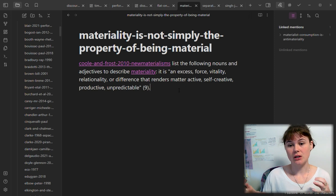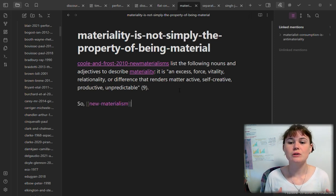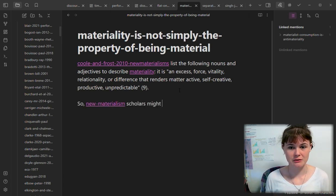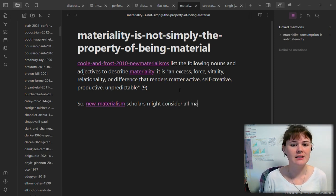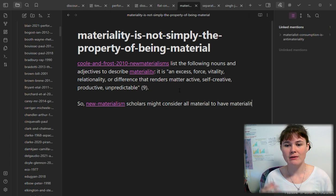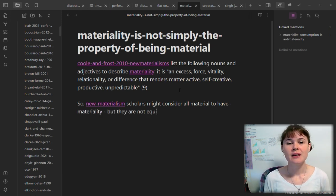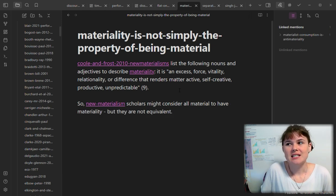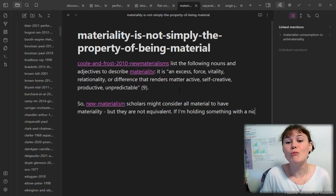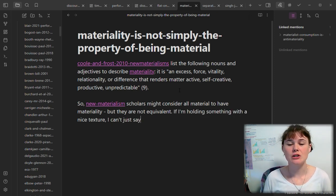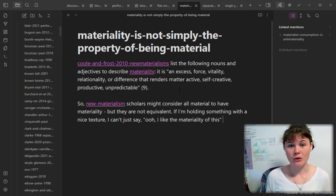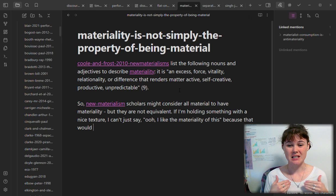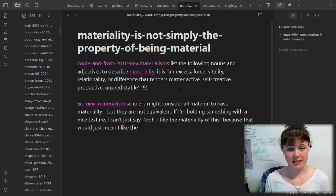I actually sort of alter that quote to say that Cool and Frost use these specific adjectives to define materiality — it's an excess, force, vitality, relationality, difference that renders matter active, etc. So that's kind of one of the ideas within this note: it's more than just being material, it's also all of these adjectives that they describe. Materiality is not simply the property of being material — that's the idea extending from this quote from Cool and Frost.